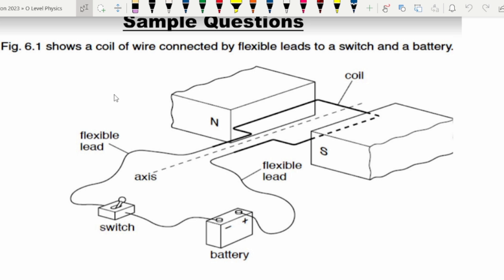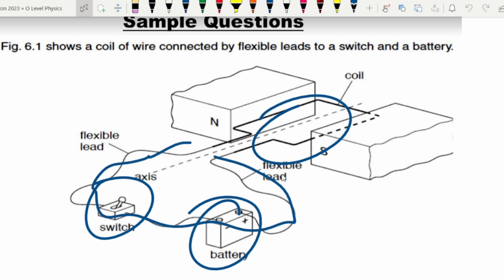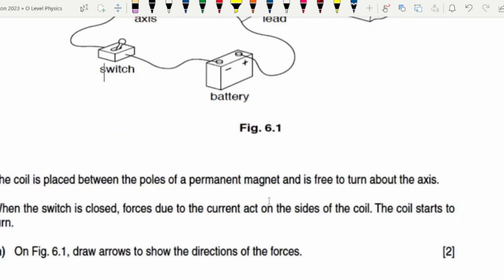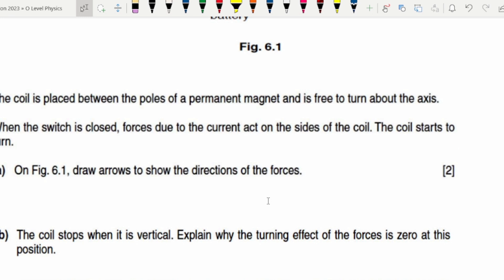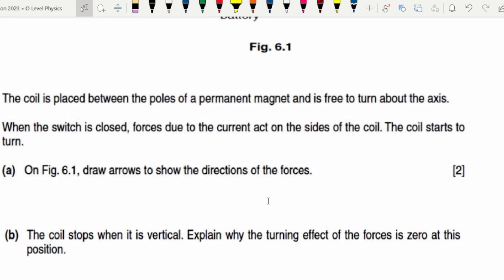Figure 6.1 shows a coil of wire connected by flexible leads to a switch and a battery. This is the battery, this is the switch, this is the coil, and these are the flexible leads. The coil is placed between the poles of a permanent magnet and is free to turn about the axis.